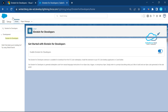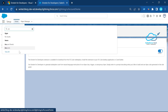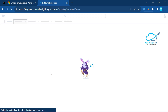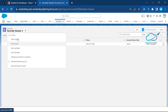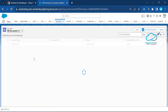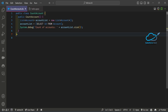Let's verify in the UI. Click on the App Launcher, search for Accounts, click on Accounts, and select the All Accounts list view. You can see only 13 records — which matches the number our code returned.